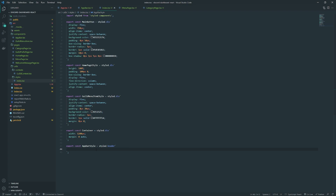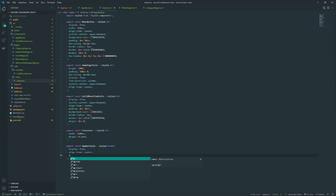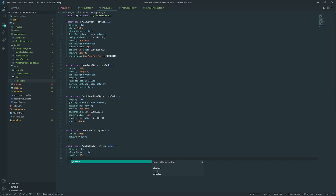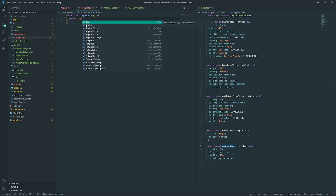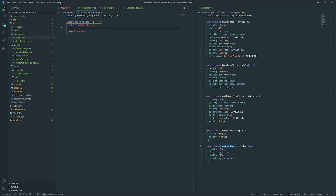I'm not going to give it a height, but I will give it a display of flex, align-items center, and padding — top and bottom 25 pixels, left and right 25 pixels as well. I'll also add border-box for the box-sizing. The background color should stay the same so we don't have to worry about that. Inside app bar we'll return the app bar style.